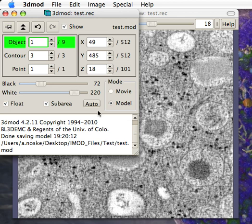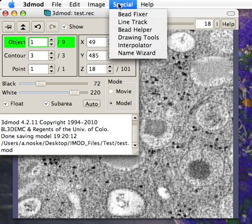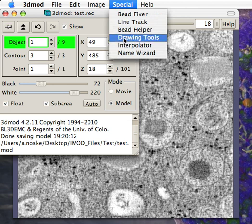Hi, I'm Andrew Noski. I wanted to demonstrate a plugin I've just added to iMod.